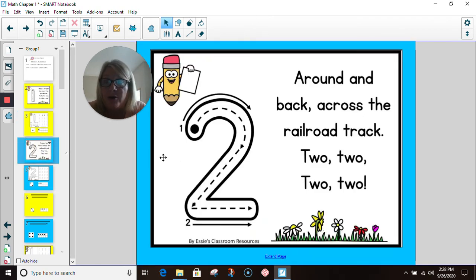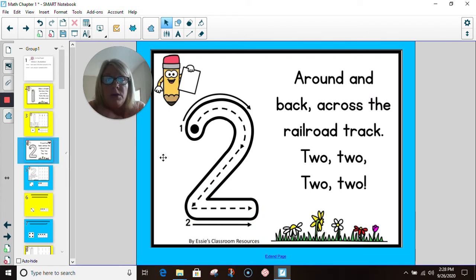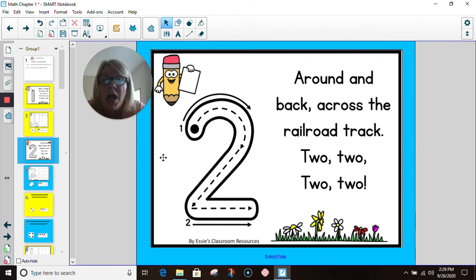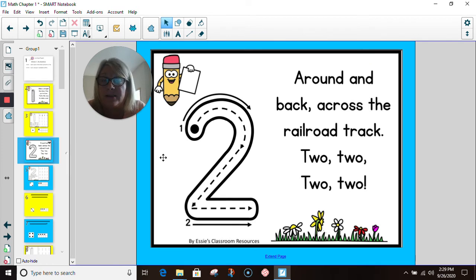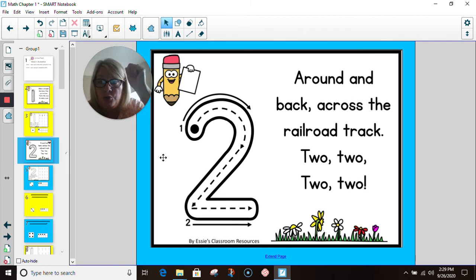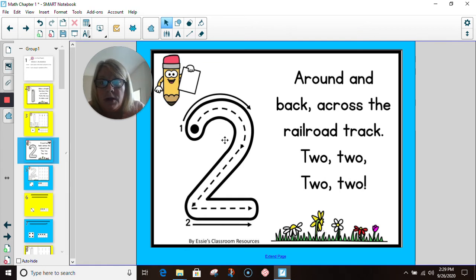Let's talk about number two. We are going to read our poem first. Around and back, across the railroad track. Two, two, two, two!